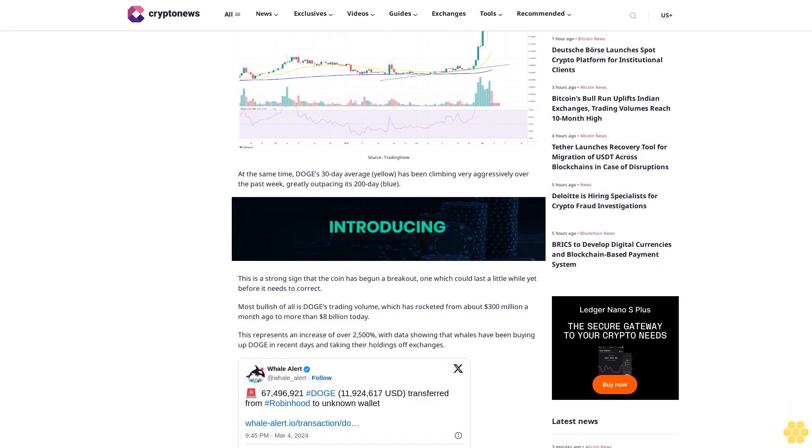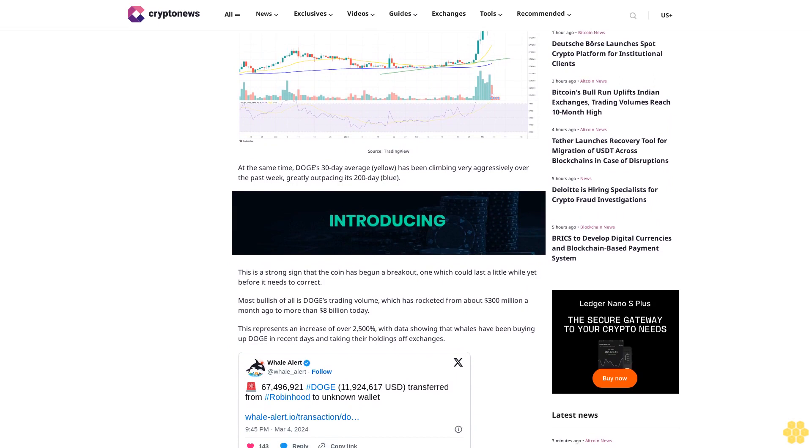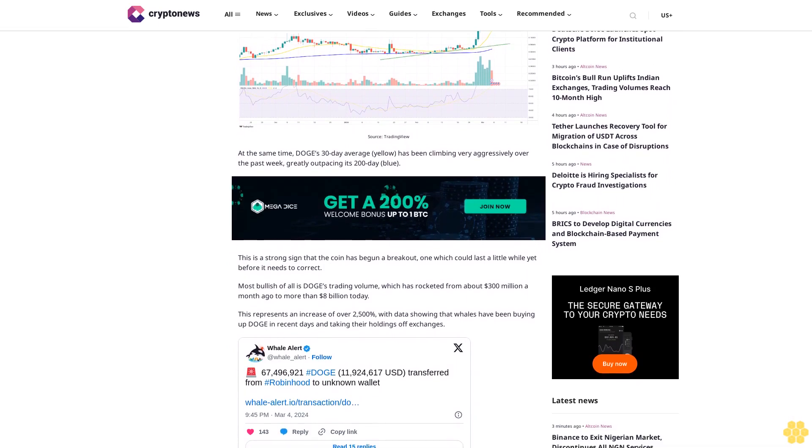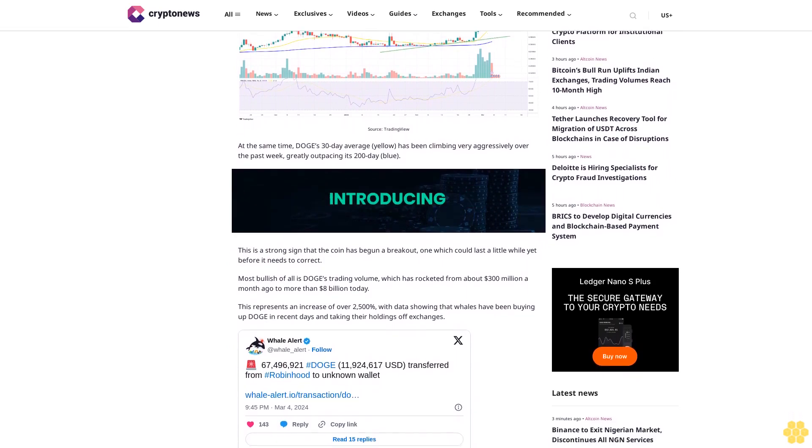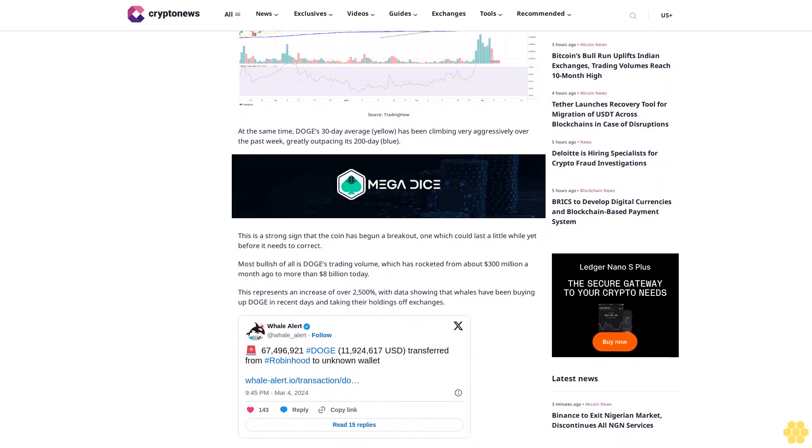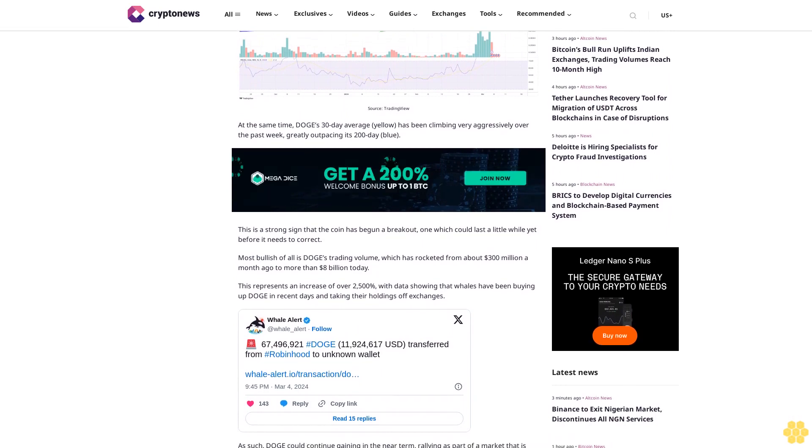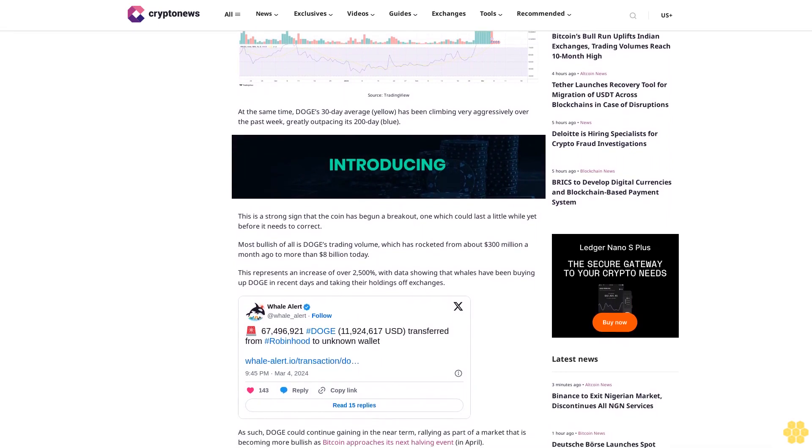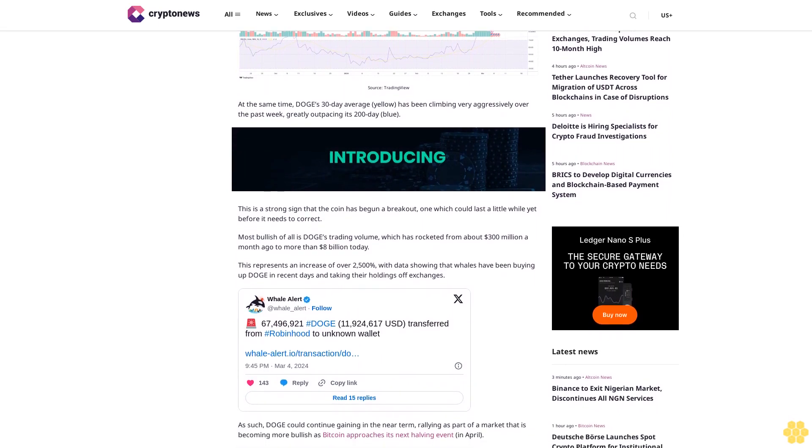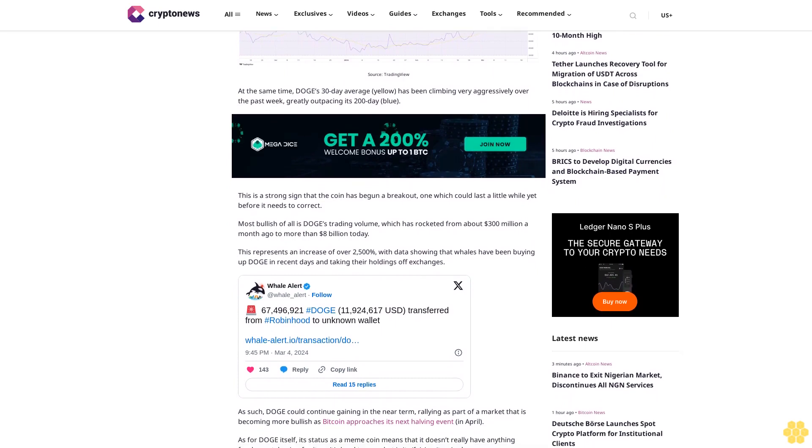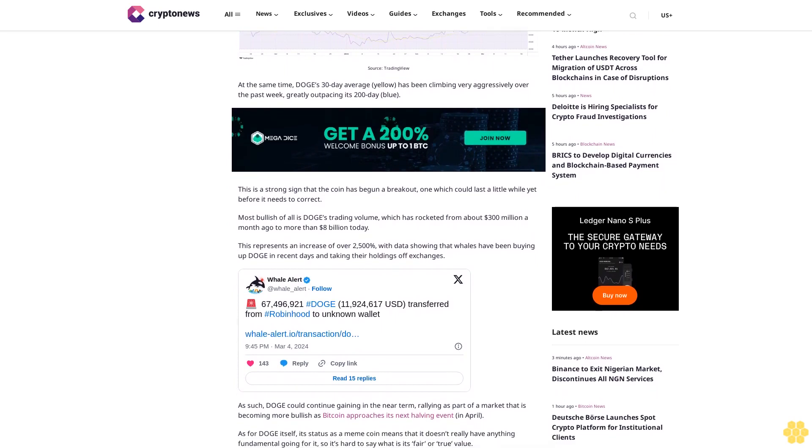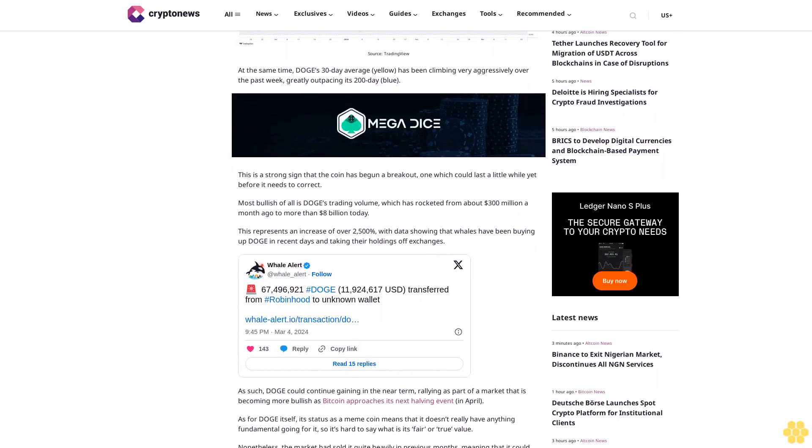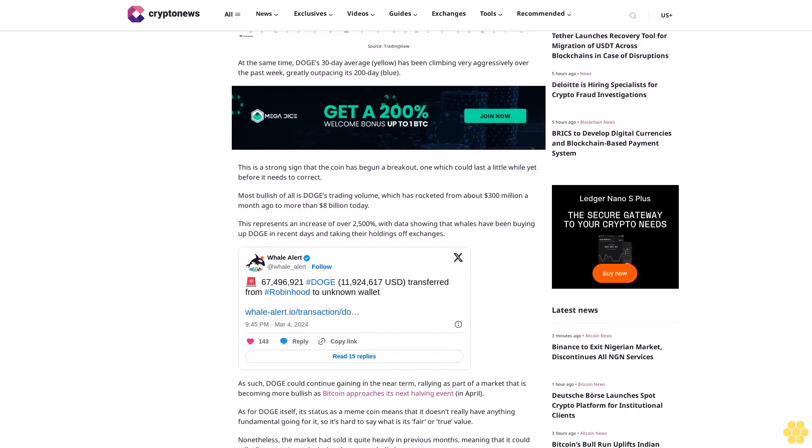Most bullish of all is DOGE's trading volume, which has rocketed from about $300 million a month ago to more than $8 billion today. This represents an increase of over 2,500 percent, with data showing that whales have been buying up DOGE in recent days and taking their holdings off exchanges.